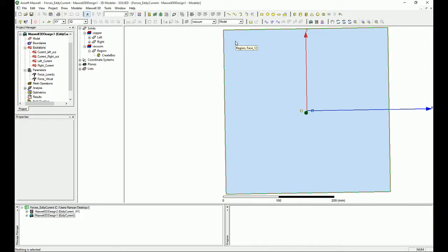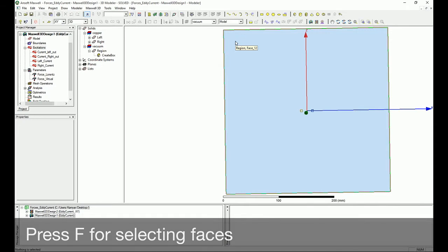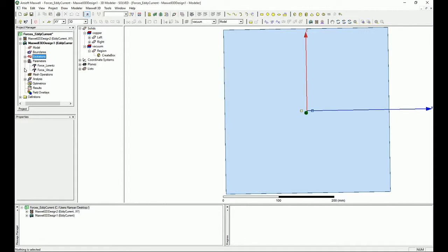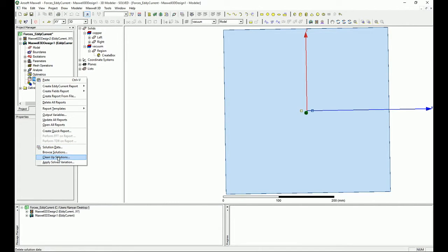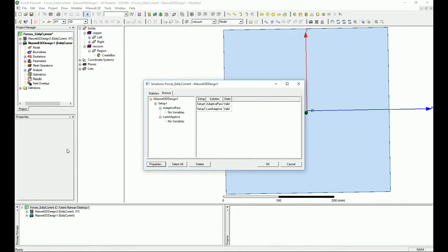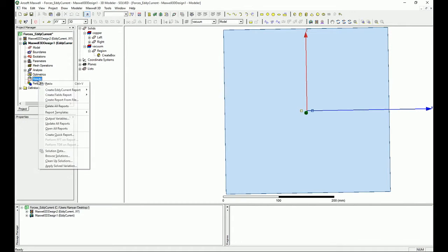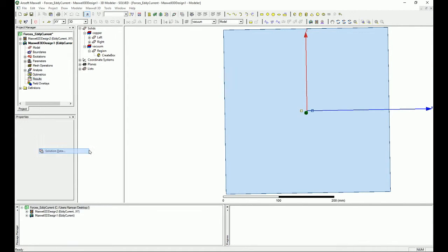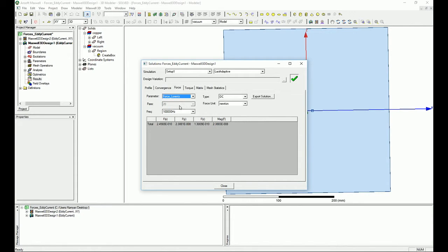The very first thing that you should always do is right-click on the results and go all the way down to browse simulations or solution data. Don't click on that. You right-click on the results and you go to the solution data. When you go there, you will see that the virtual force and the Lorentz force are all there.